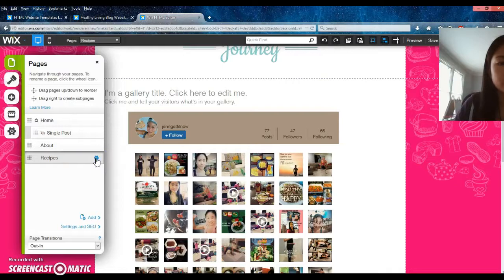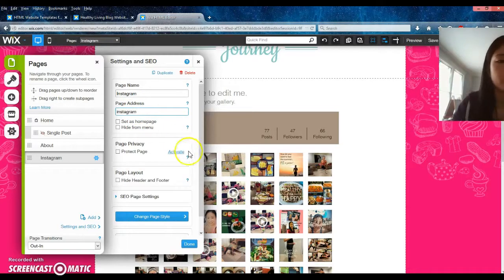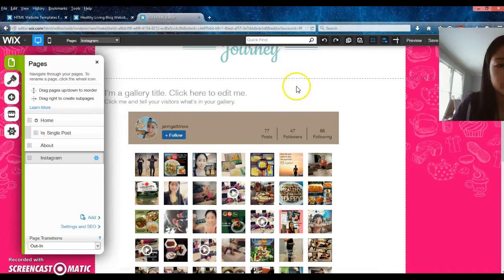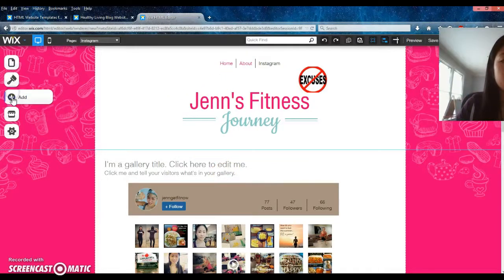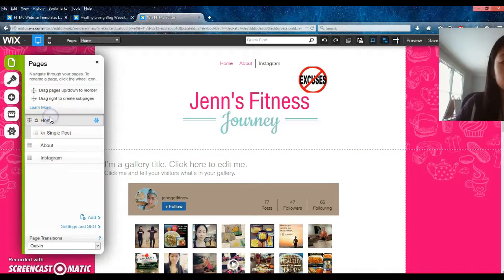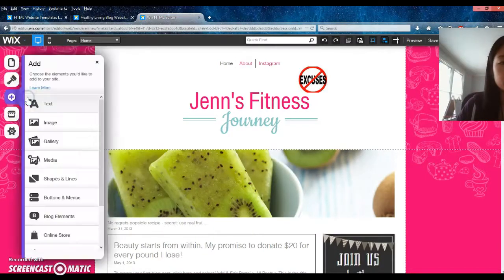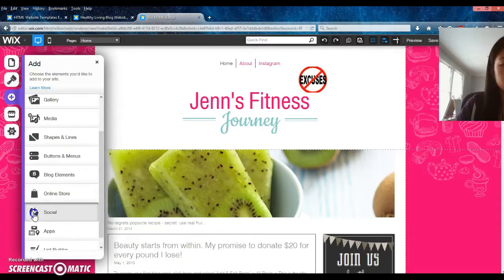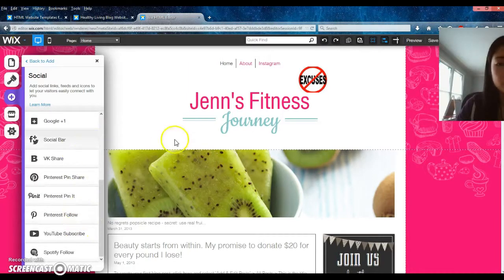Instead of saying 'Recipes' you can edit the tab name — maybe I'll name it 'Instagram.' So now when I scroll up to the top it'll say Instagram. You could do the same for Facebook. When people come to your home page you can add social media widgets to tell people to like your Facebook page. If you have Pinterest or YouTube you can add those to your page too.